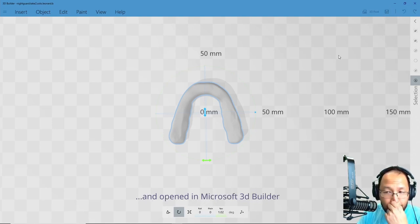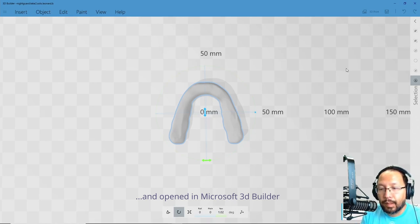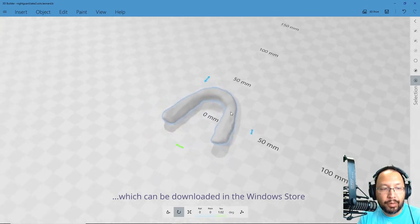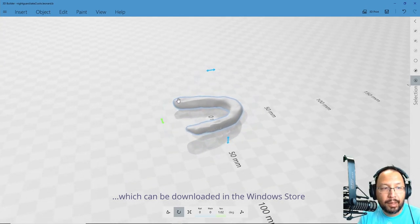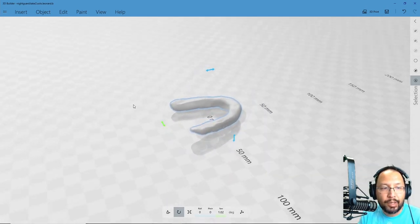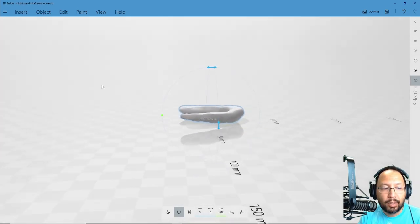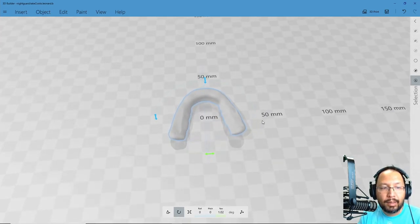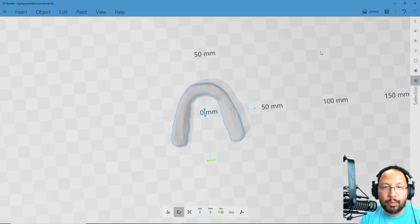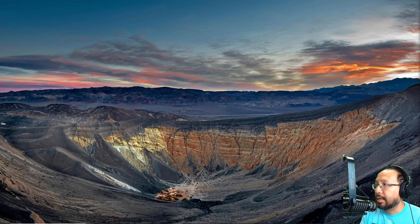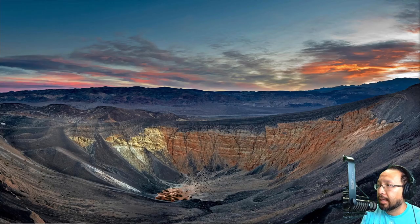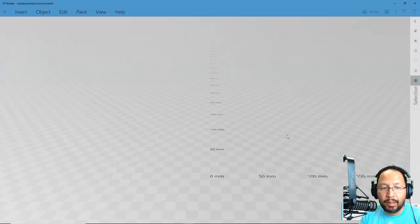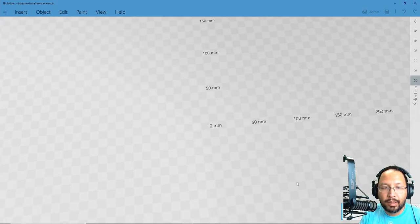The reason I'm doing that is because the Windows 3D Builder doesn't reset the axis after every rotation, so if you rotate it right now for print orientation, it's going to mess up. So I do this operation first, then I close the file, I go ahead and reopen it again, and it will reopen in the saved orientation.